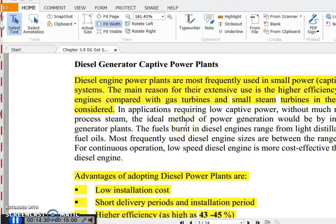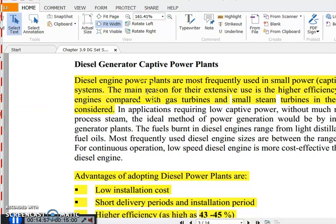Diesel engines are also operated as captive power plants, which means they are operated for short durations during peak loads only. These power plants are most frequently used in small power systems to meet peak power demands.